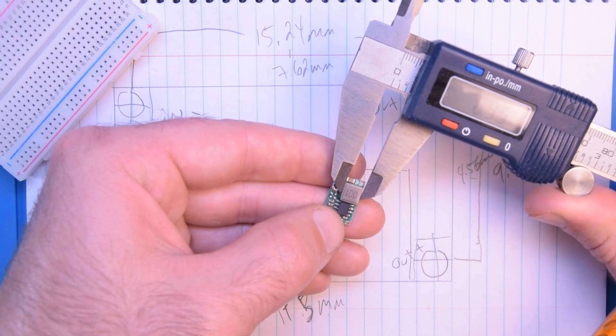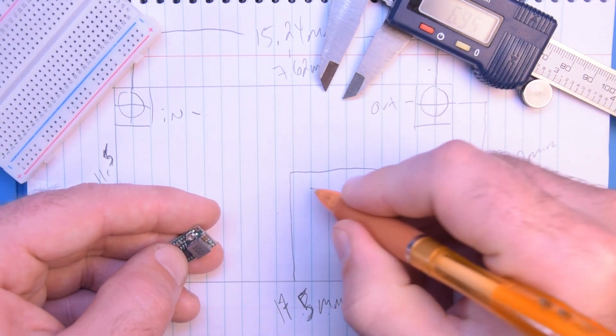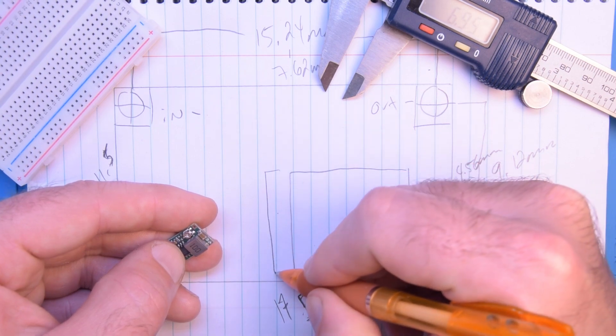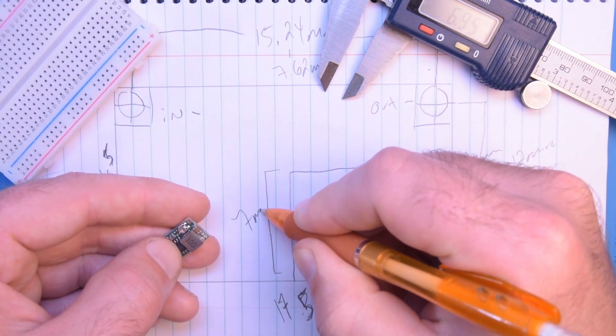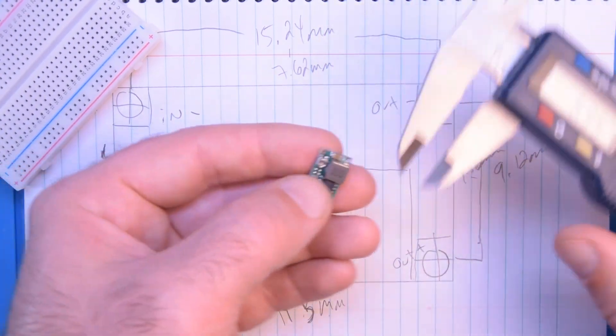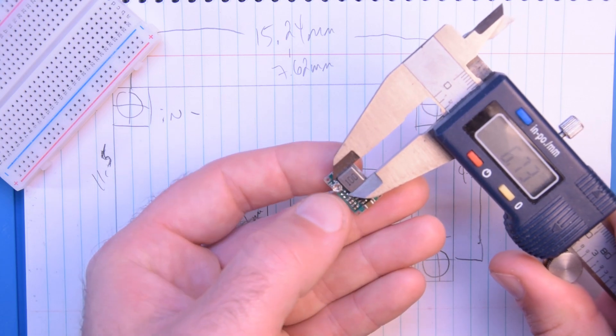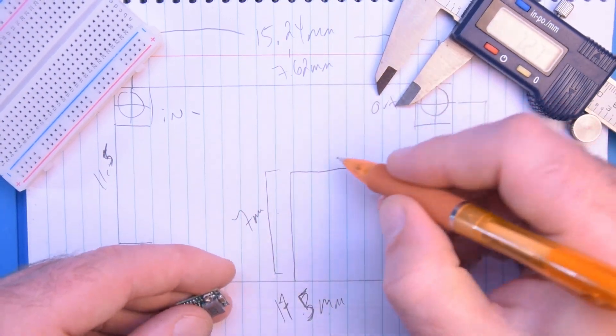So it's about 7 mils and it should be a square. I'm going to check on the other way. Yeah let's say about 7 mils.